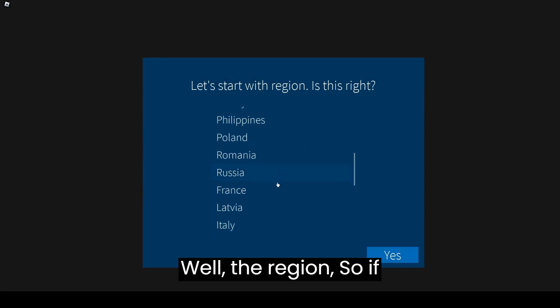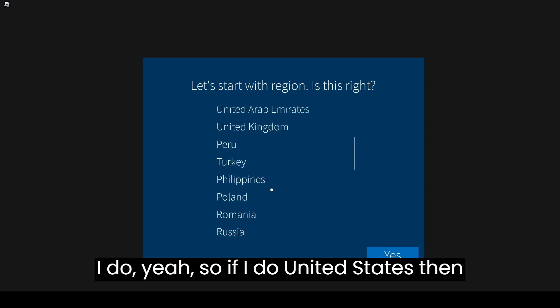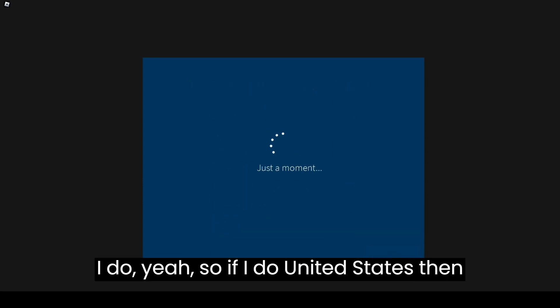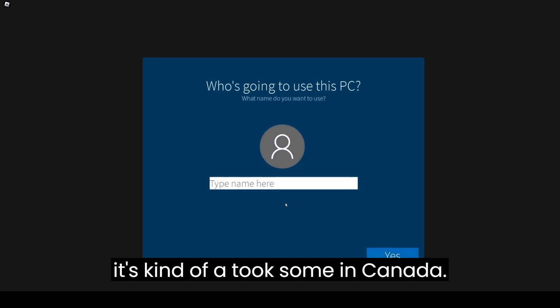Well, the region. So if I do United States then it's Canada. Canada.